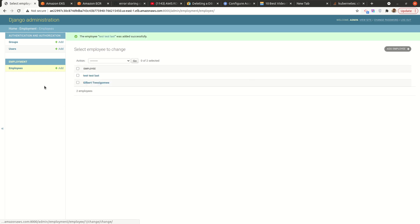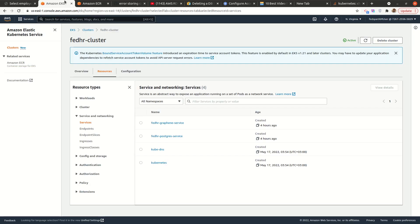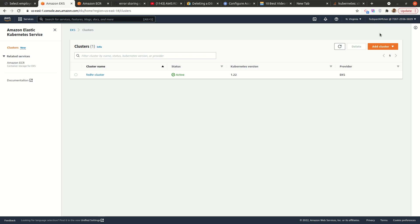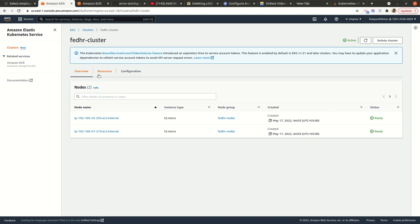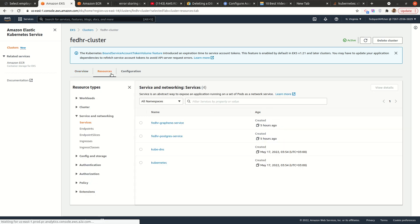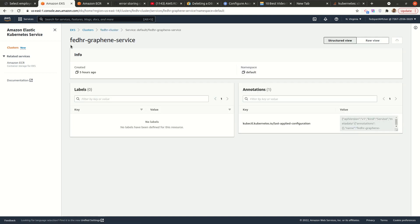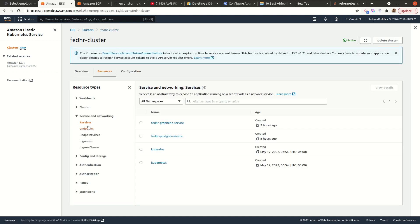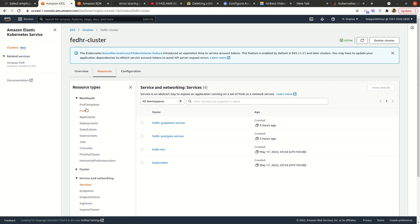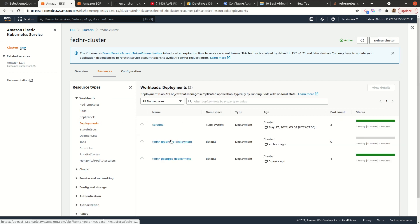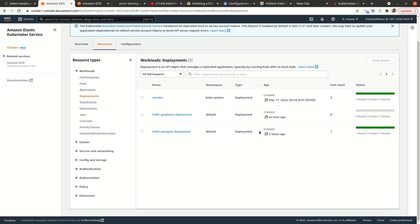All right, looks good. So if I go back to the AWS console, I'm logged in. This is my cluster, and if we check the resources, I have my services there, look pretty good. And these are my pods, these are my deployments, look good.